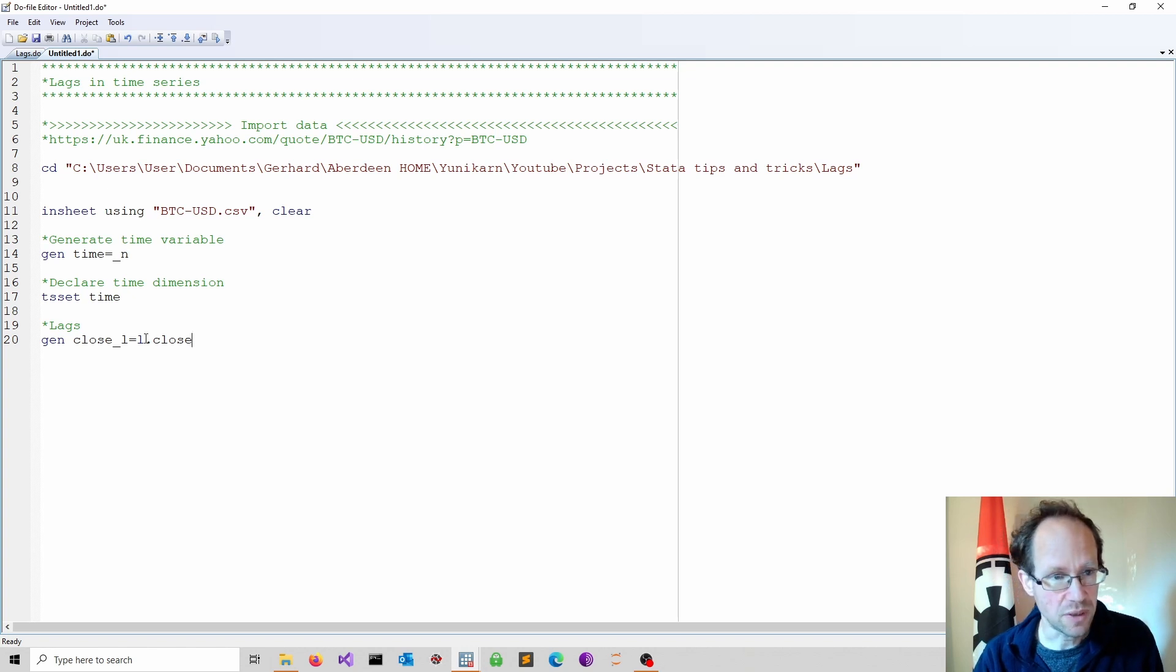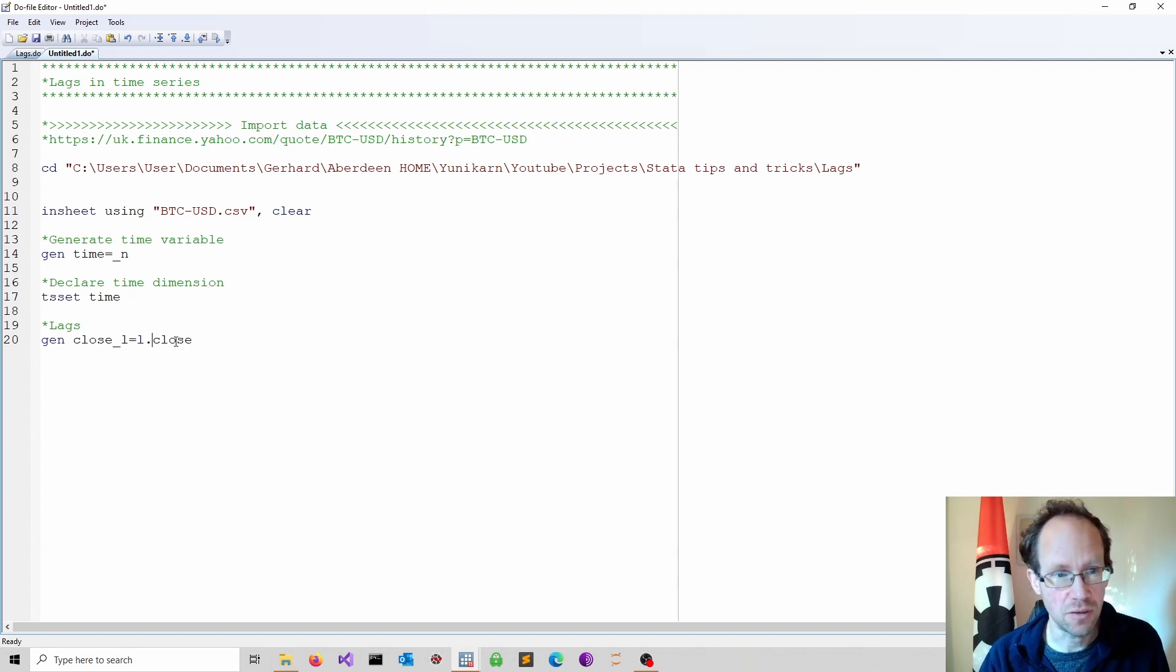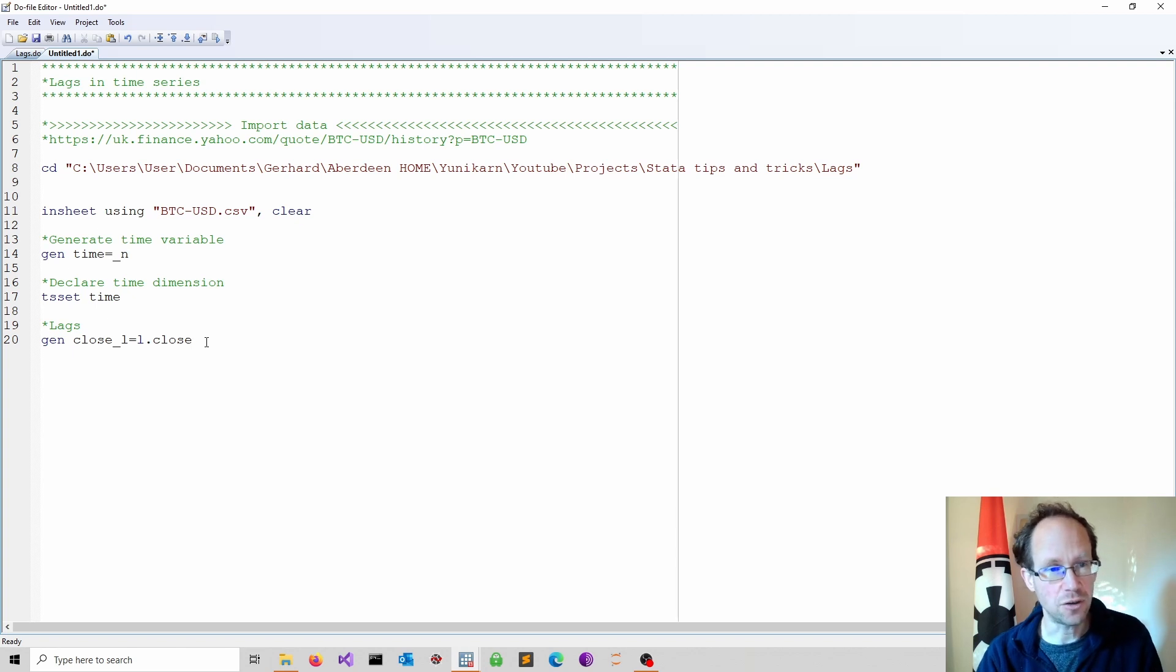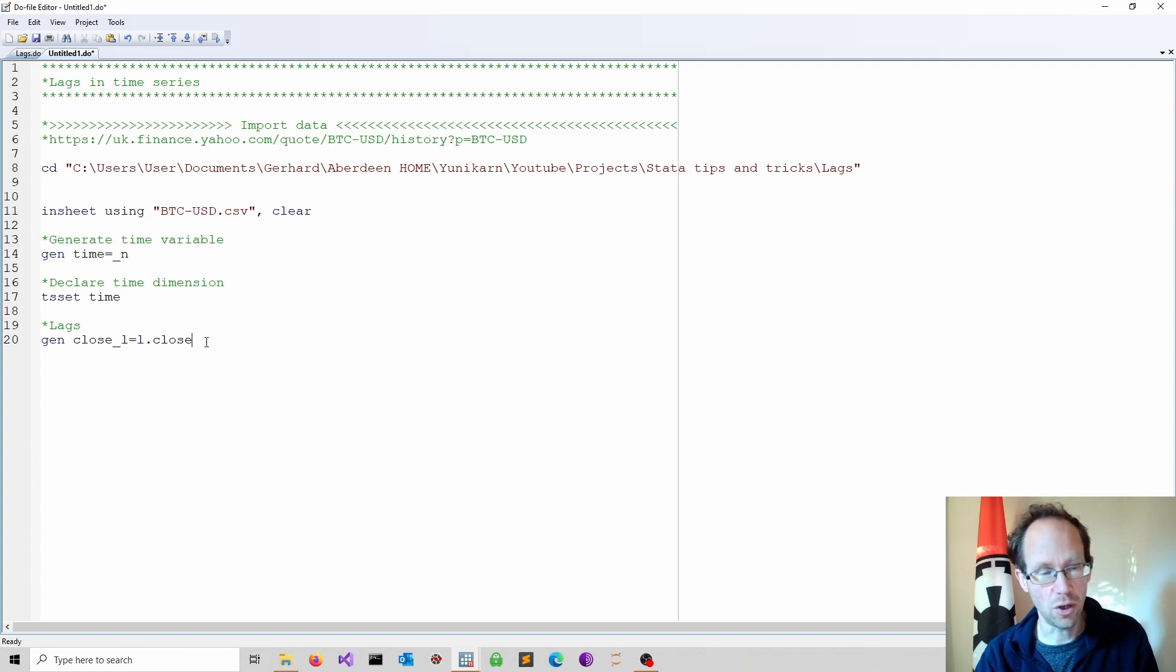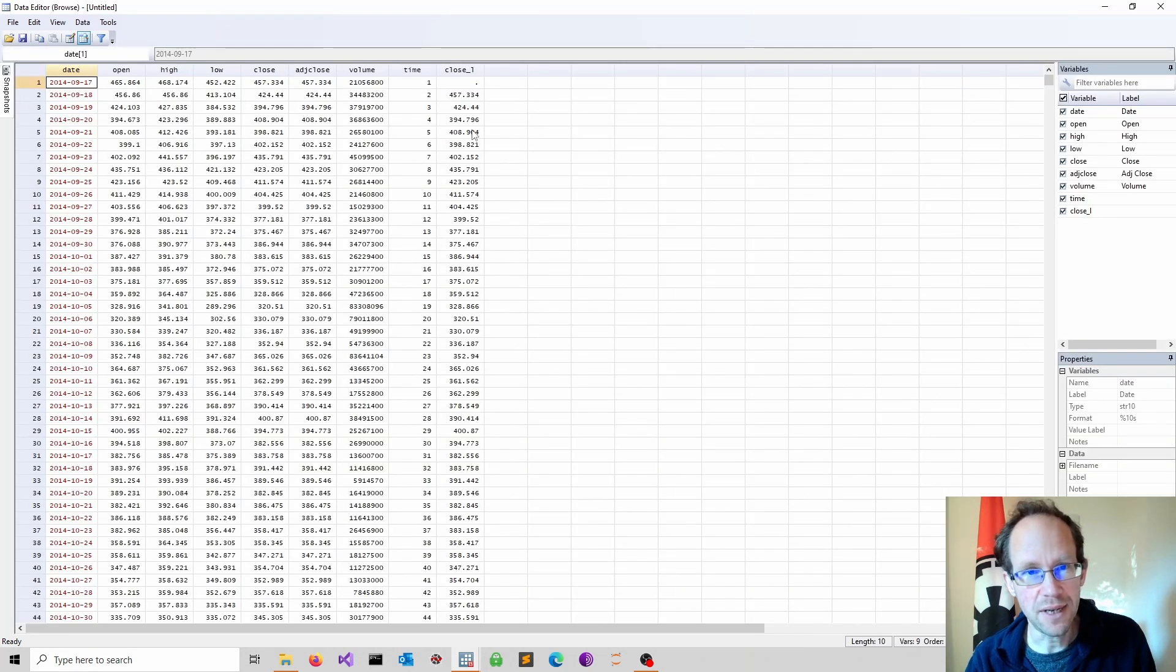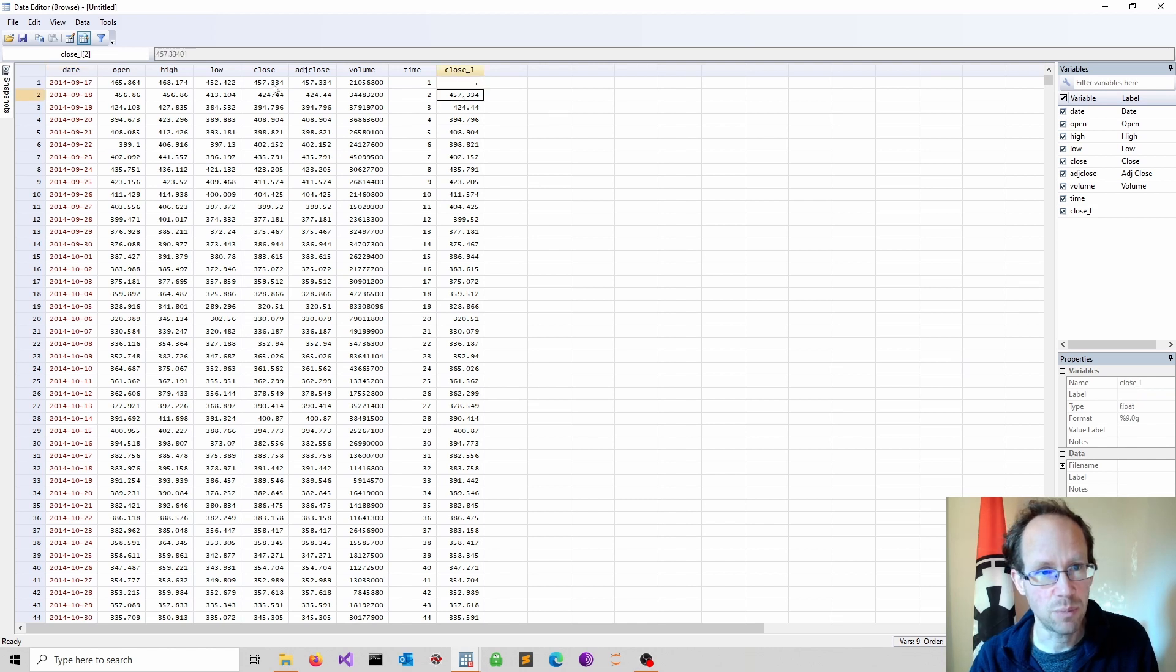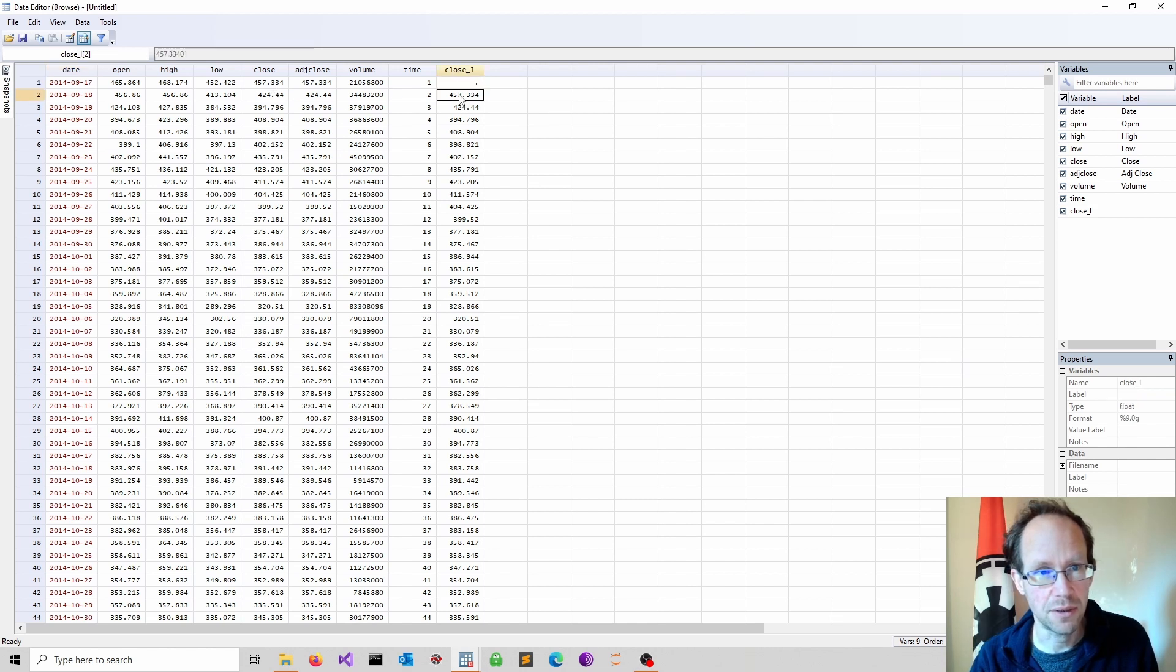You obtain the lagged value, which I call close underscore l, you can call it as you want, as L dot the original variable. So the L dot gives me a lag by one unit. So it's the previous day's closing price. If we look at the data we now see our lagged variable is lag by one period.